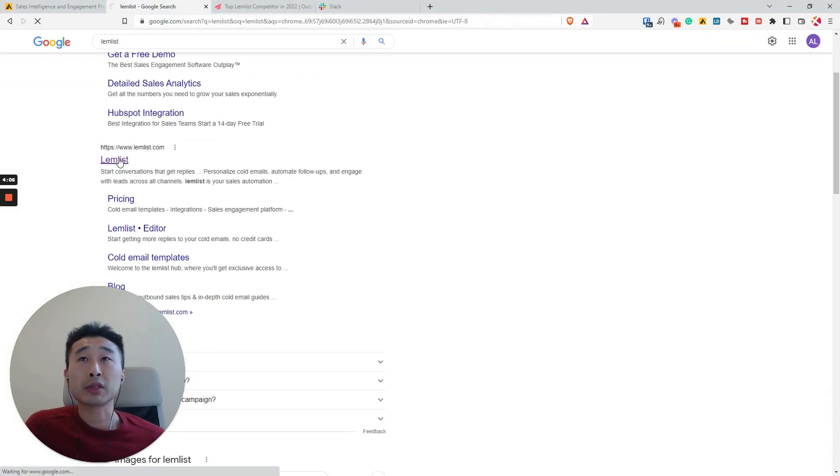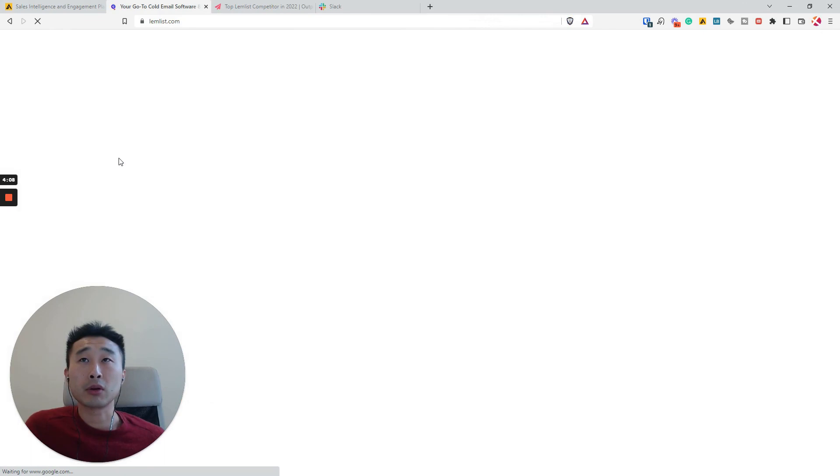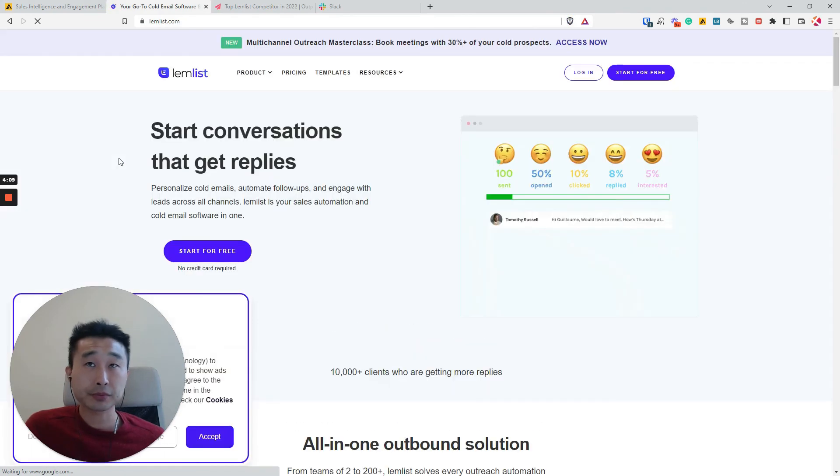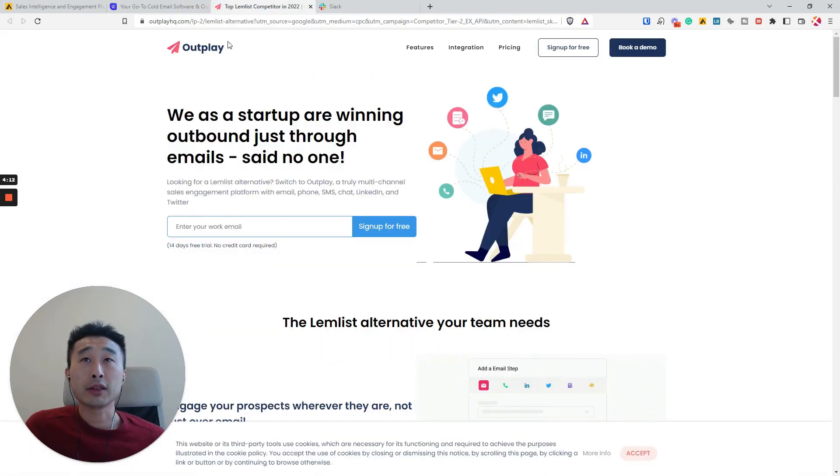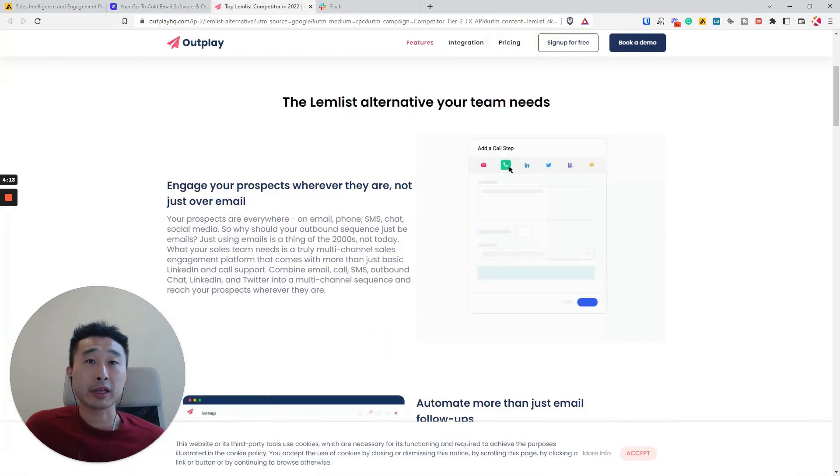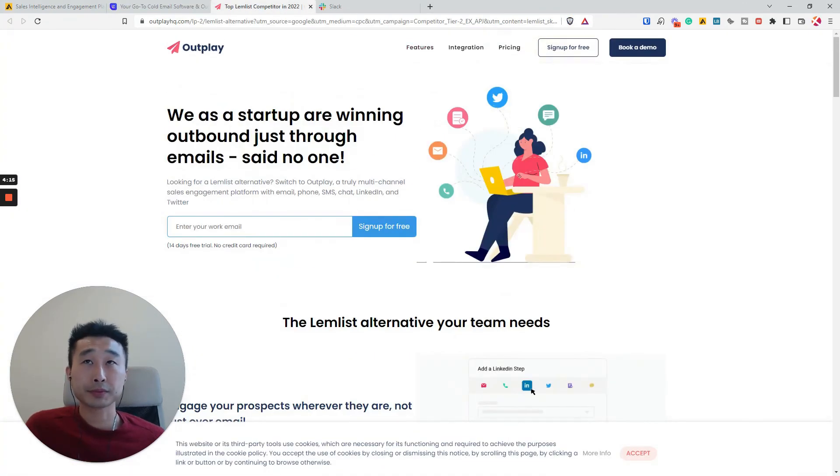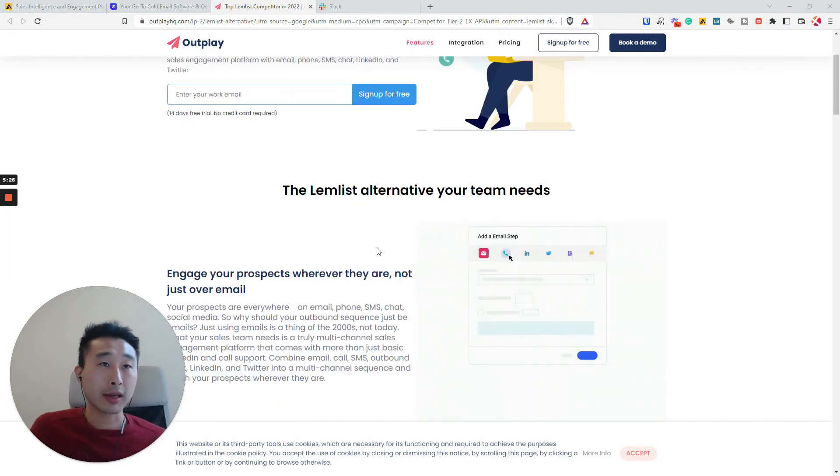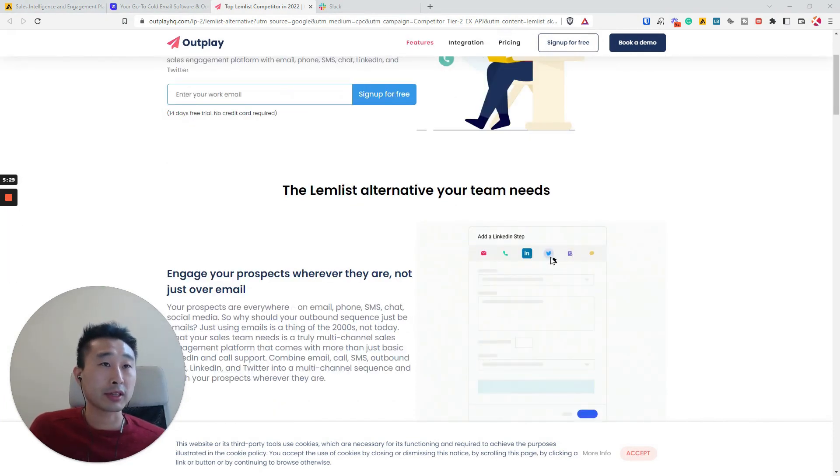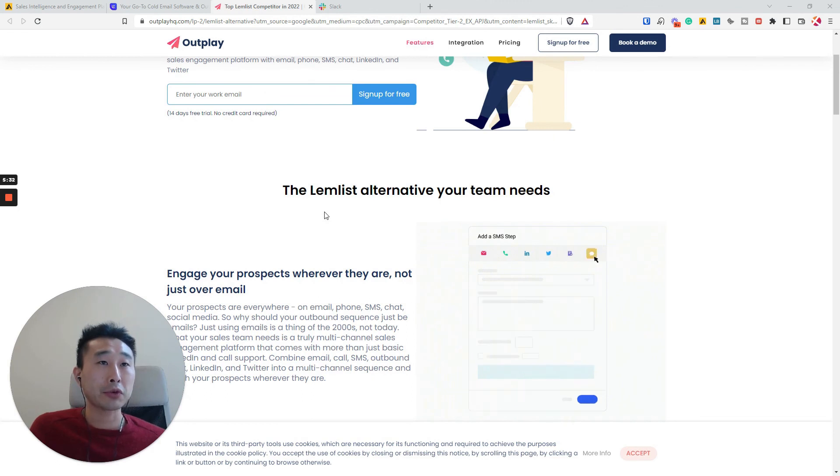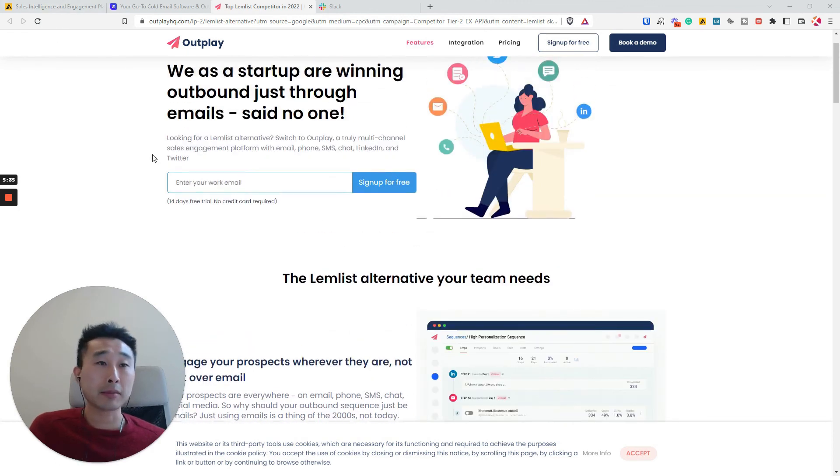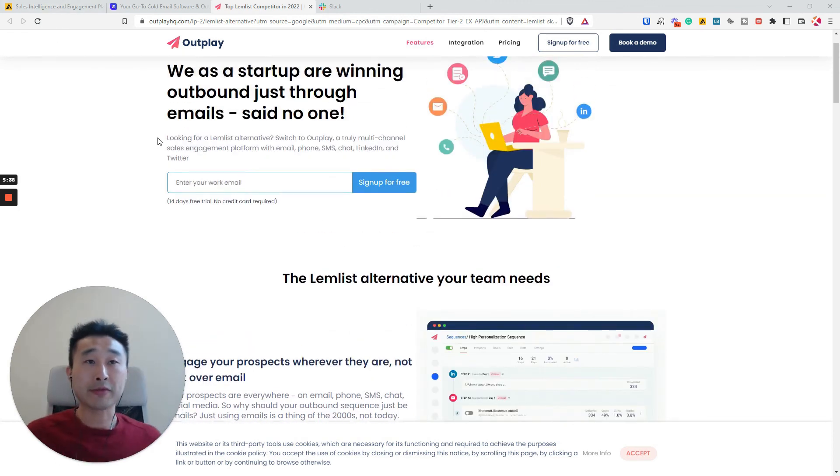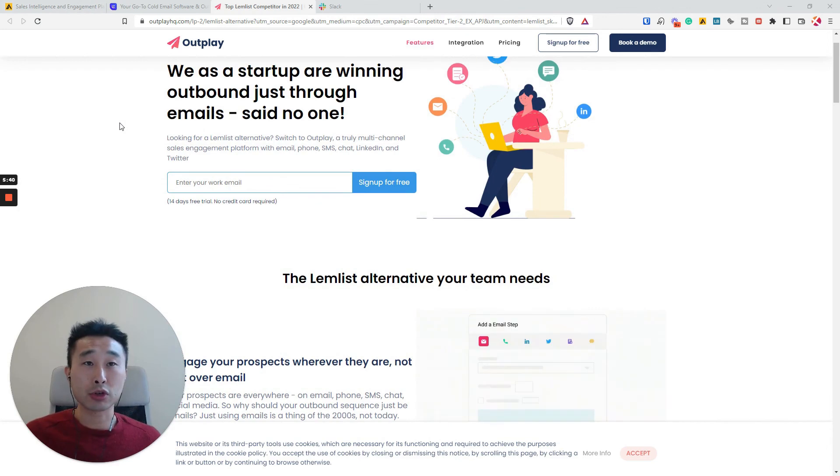And then also, Outplay is another one. And I know for Outplay, they can also do Twitter touch points, which is quite good. I've used both Apollo and Lamblist, so maybe in the next video I'll make a video about the usage. And also, if you guys have any other recommendations, leave a comment.